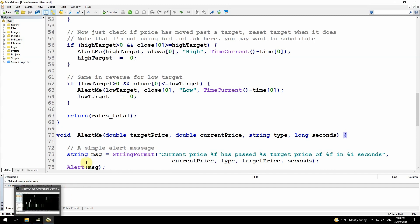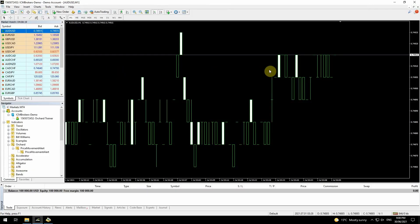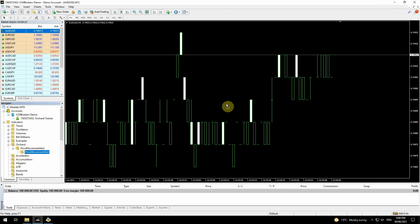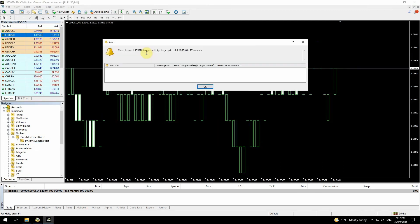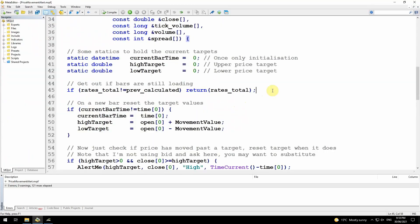Now let's go to the chart and I'll load this indicator on, and we'll wait to see one of those alerts pop up. So I have a chart here, it's running a one minute chart because I want to see things move fairly quickly. There's the price movement alert indicator. I'm going to bring that onto the chart, and I'm going to change this because I don't want to wait too long, I'm just going to make that two. So I'm waiting for a two point movement. And then we got an alert. The price 1.185 has passed the high target 1.1849 in 27 seconds. That's the complete code for an indicator that will tell you when the price has moved by more than a target amount during any single bar.